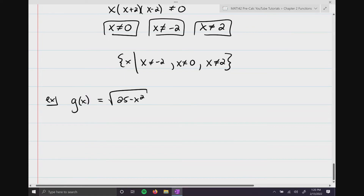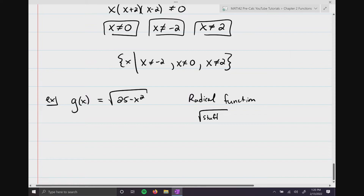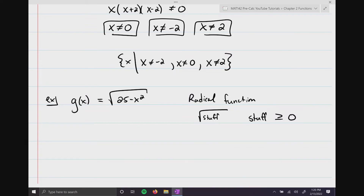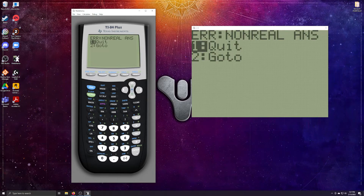Next example: g(x) = √(25 - x²). This is a radical function because it contains a radical symbol. With radical functions, whatever is underneath the radical — called the radicand — has to be greater than or equal to zero. You cannot have negative numbers underneath a radical. For instance, √(-4) gives a non-real result — it's a complex number, outside the real number system.